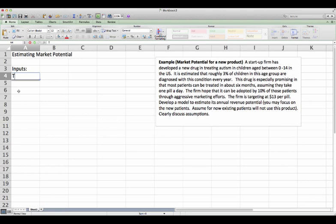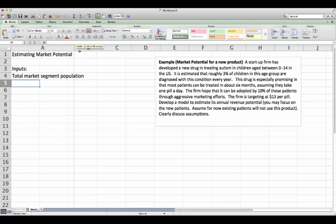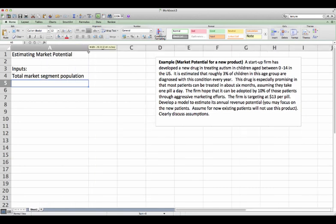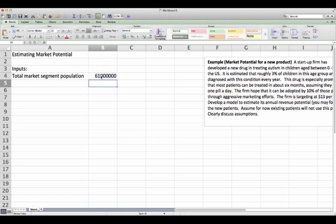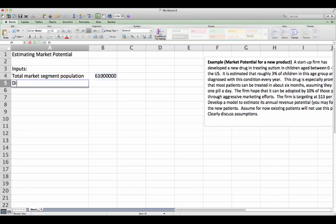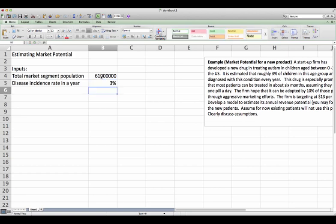So I would say total market segment population. Let's move this side. Let's see 61. Okay, we also know that disease incidence, meaning in every year, disease incidence rate is 3%. So that tells us 3% of them will be diagnosed with this condition.